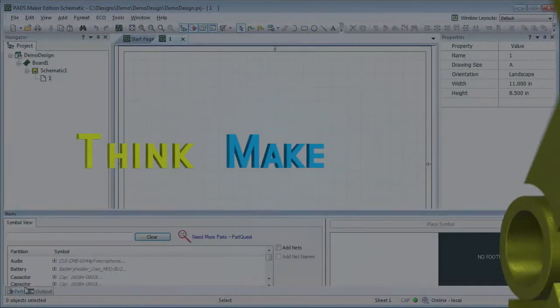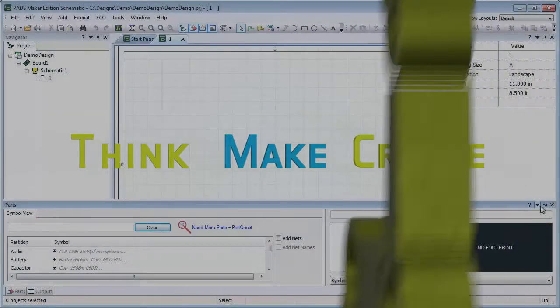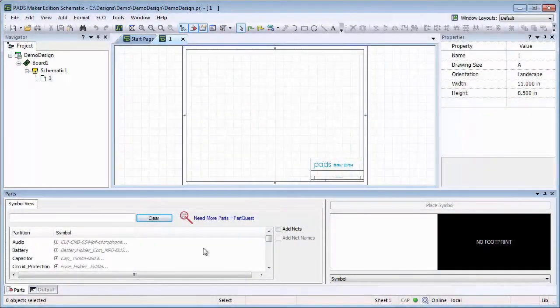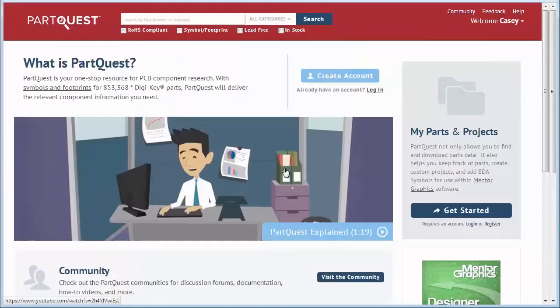PadsMaker is integrated with PartsQuest. When creating a design, if you don't have a component, you can click the PartsQuest link within the Parts area of Maker.